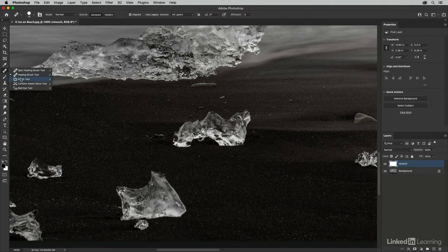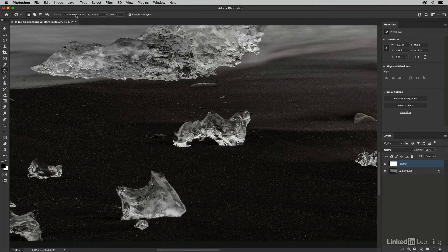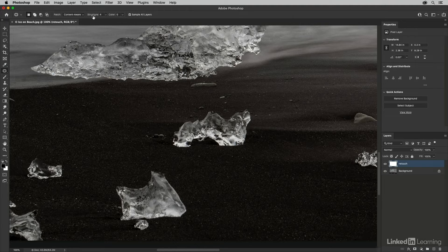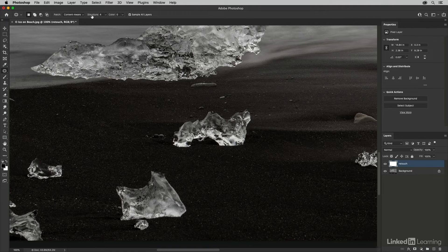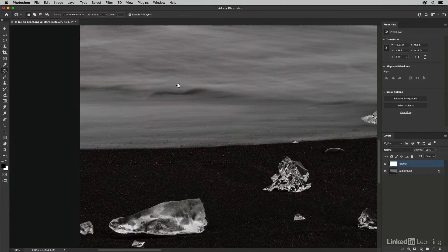The next tool is the patch tool. Again we have content aware technology and the ability to sample all layers. We also have the option to change the structure, texture, and color of the patched area after applying the patch — which is unique because most Photoshop tools require you to set options before using them.